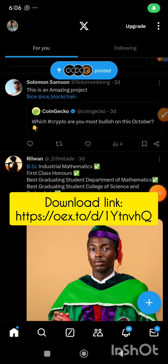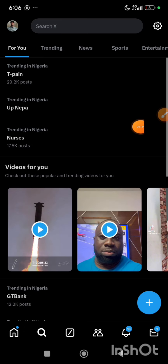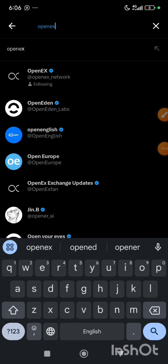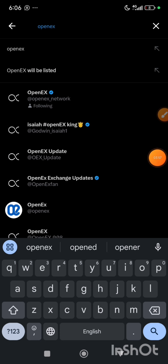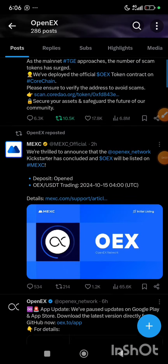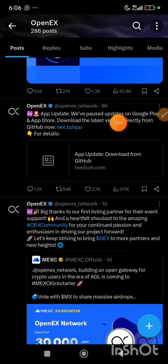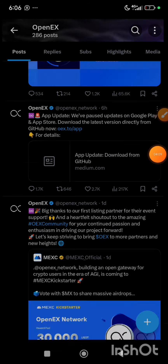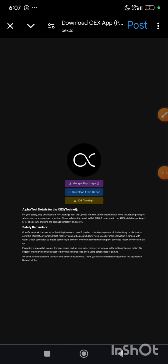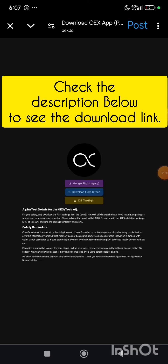I have just opened my X app. I will click on the search bar and type OpenX. This is their verified Twitter handle. I am going to search through it — this is the link, posted six hours ago as this video was created. I will click on the post. To save you the stress, I am going to drop the download link in the description below.